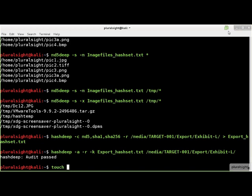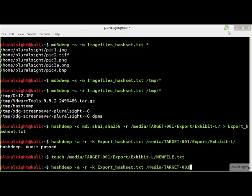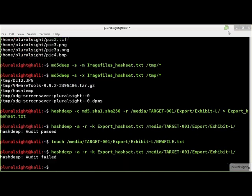If we were to add a new file to the target directory and re-run the audit, we now see that the audit failed.